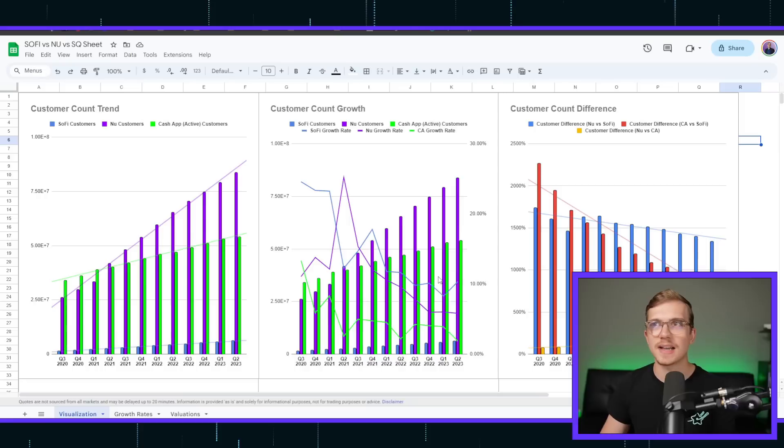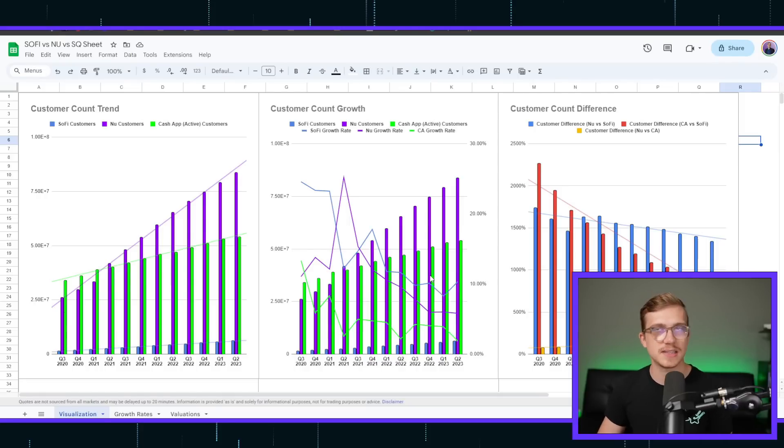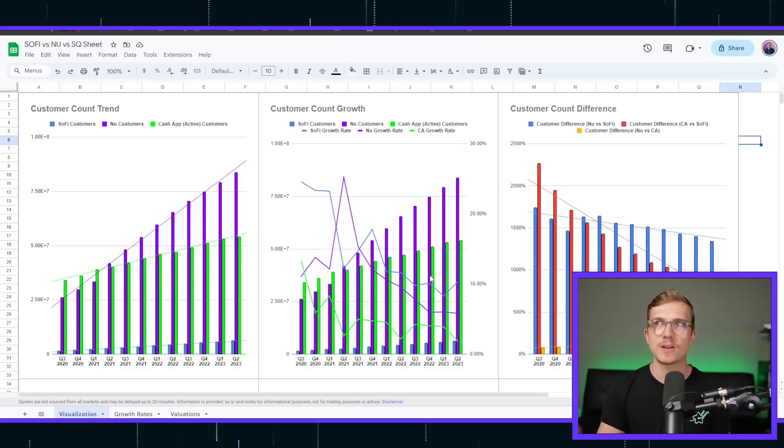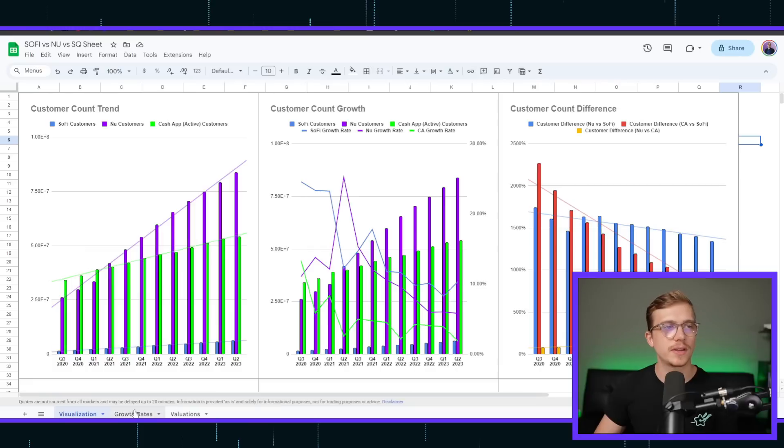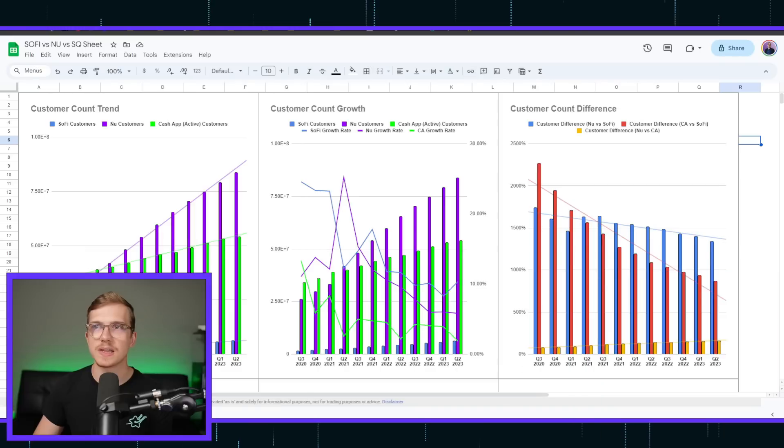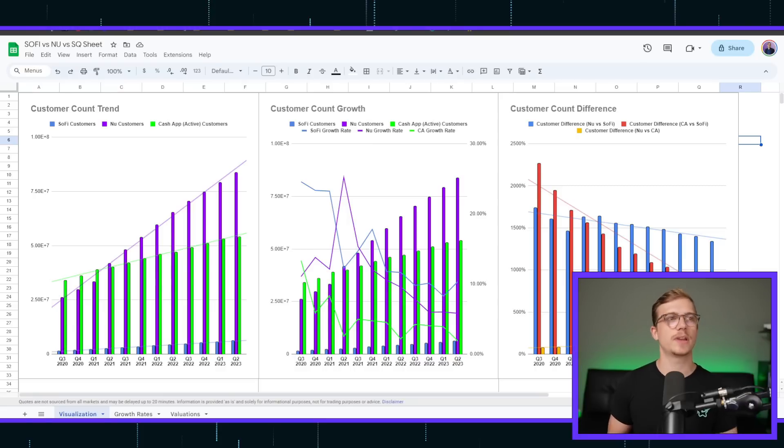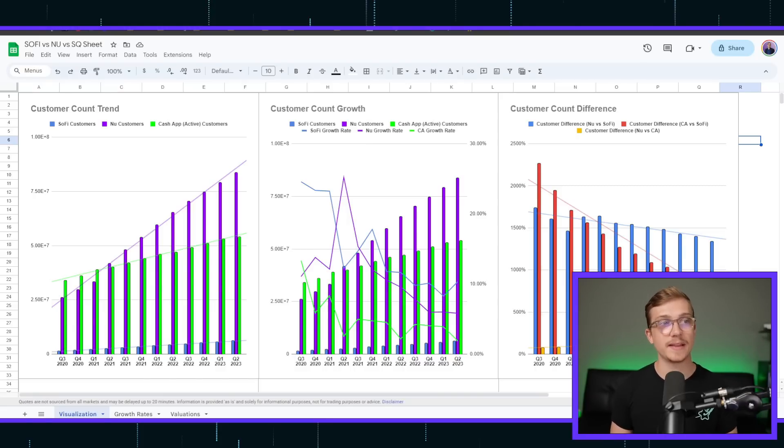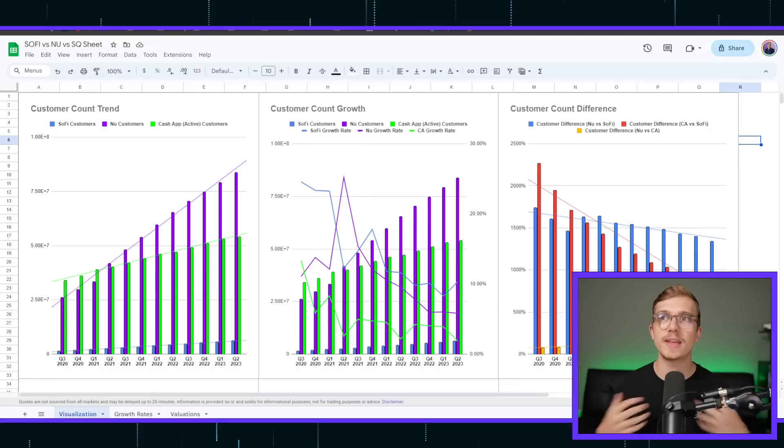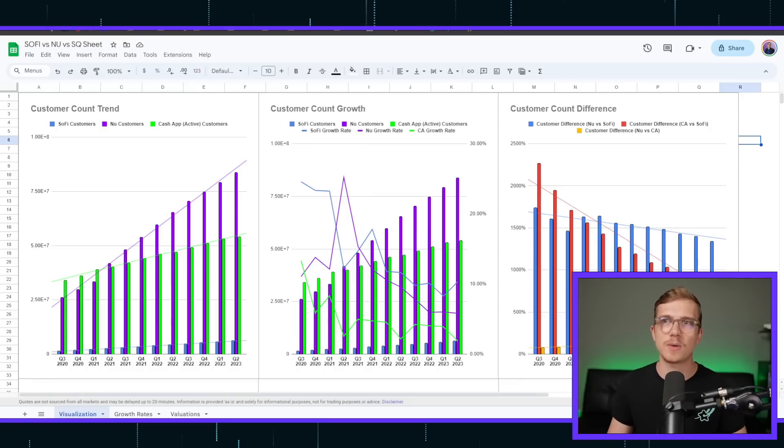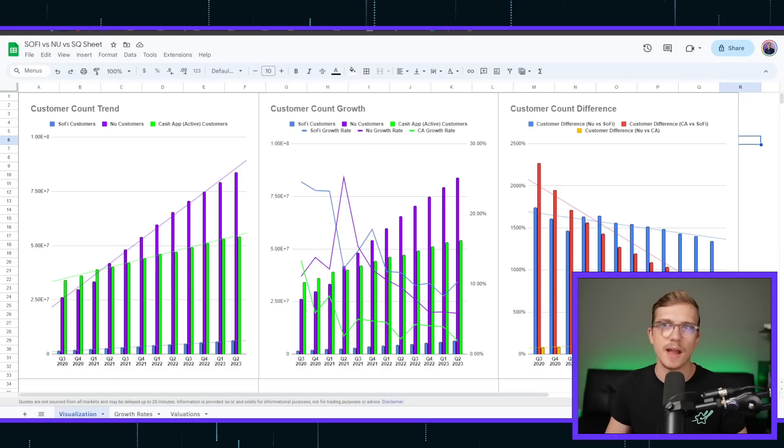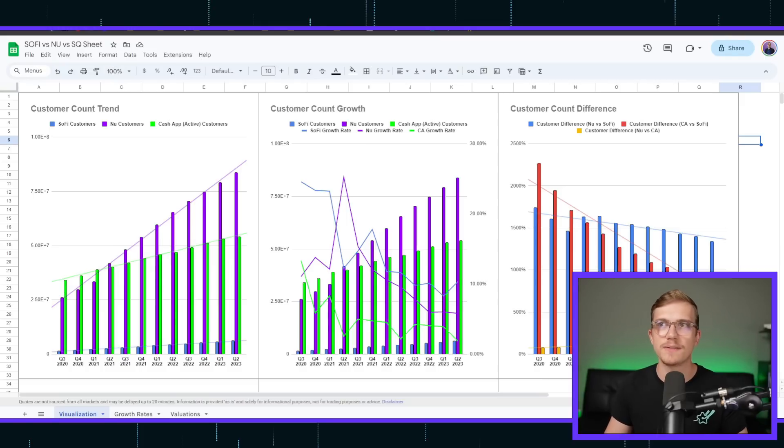To help visualize this, I did do charts for all of these statistics, both in customer count, customer growth rates, and then also the customer count differences. Hopefully, the extended timelines will also help visualize the growth even further. NewBank is just looking unbelievable in these trends right now.